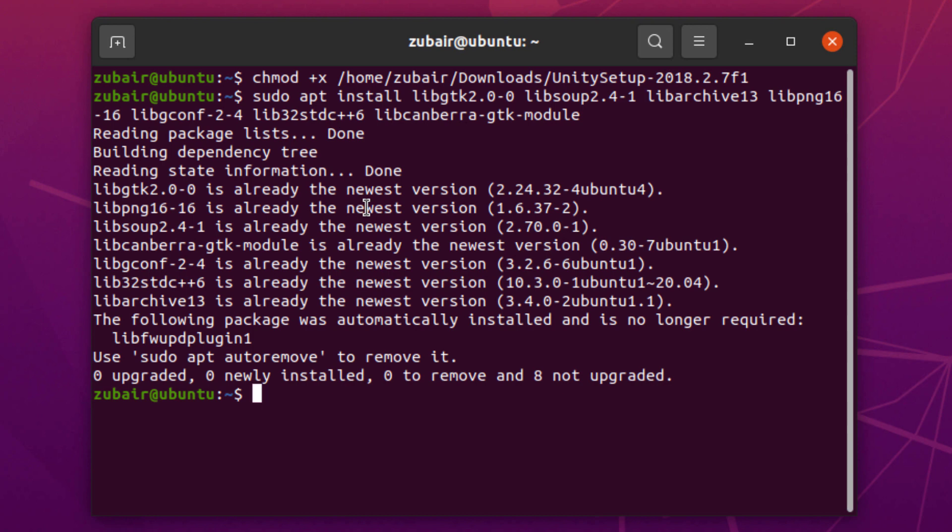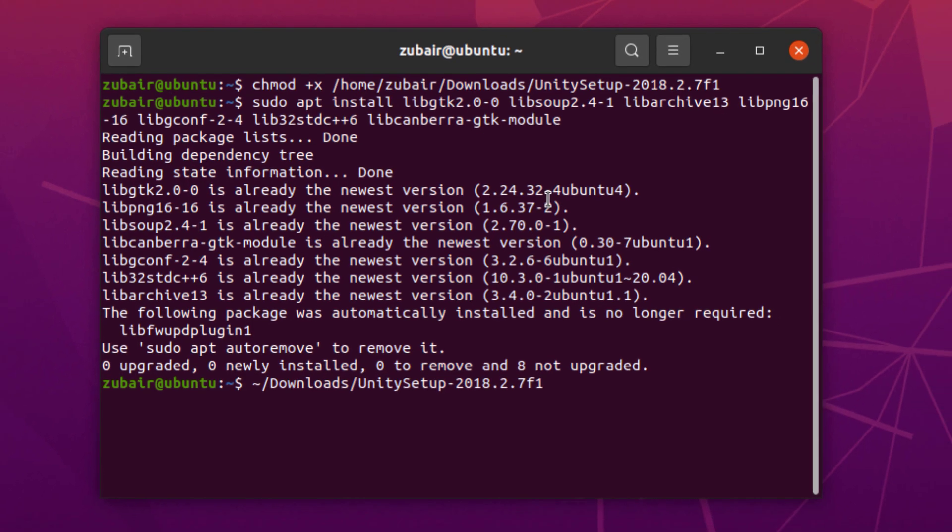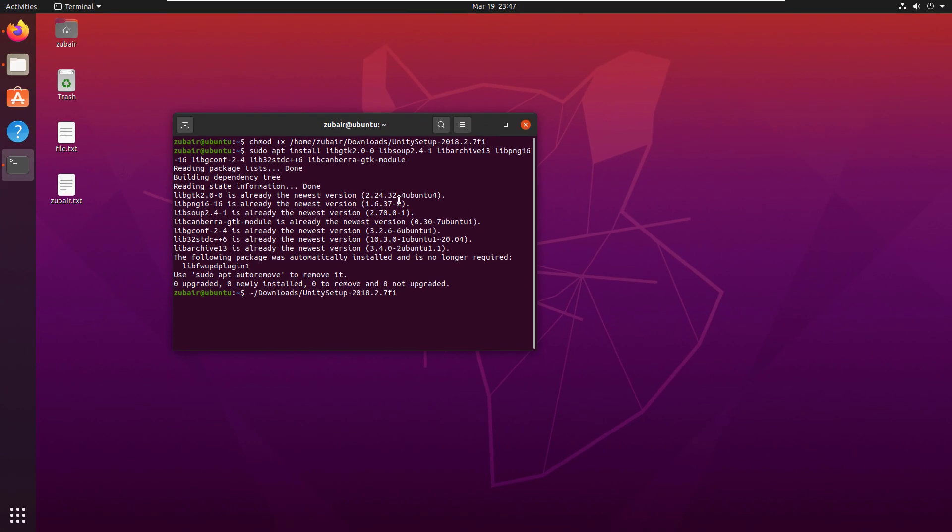Now, we need to execute the file that we just downloaded. So I will just write here and just follow me and now name of the file, hit enter and now it will execute this file and it will open a small window in front of us. So we will wait for it.